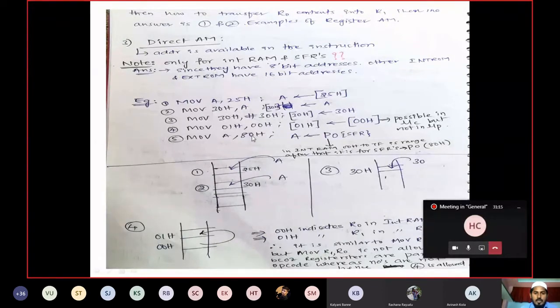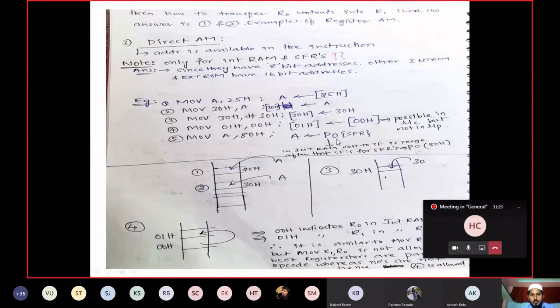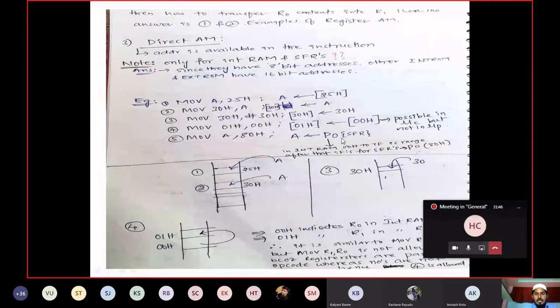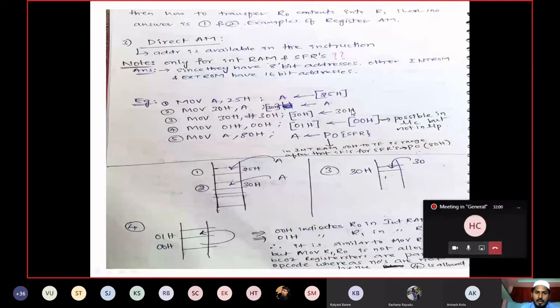Example 5: MOV A, 80H. The address 80H is assigned to Port 0 — it is an SFR. Previously I explained: if you use the register name directly, different opcodes are generated. To avoid that, we use the address 80H instead of P0. The contents available in Port 0 register will be loaded into accumulator.